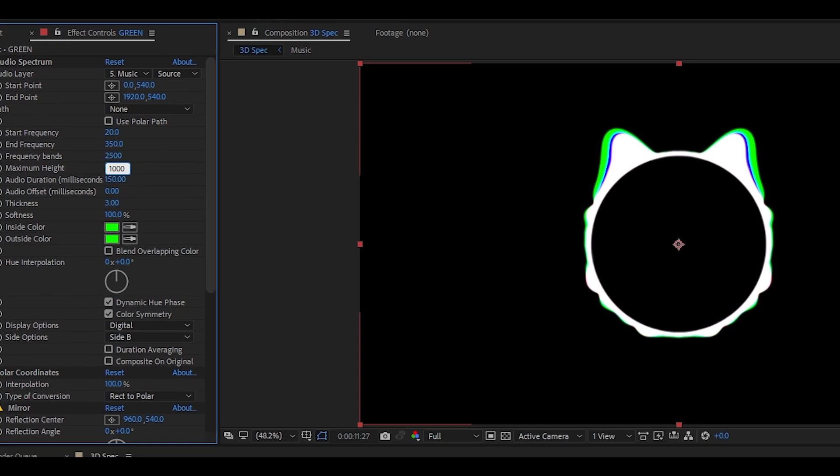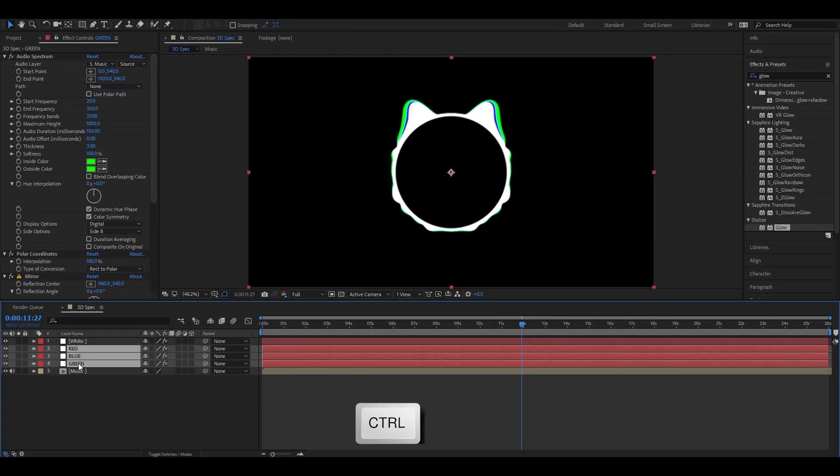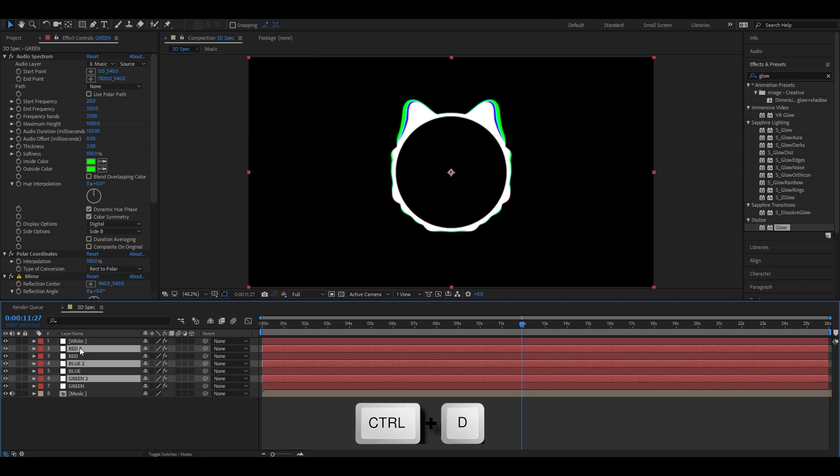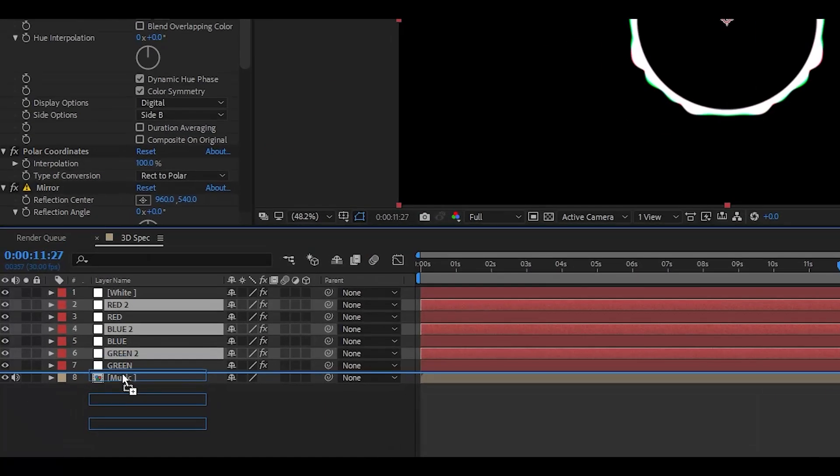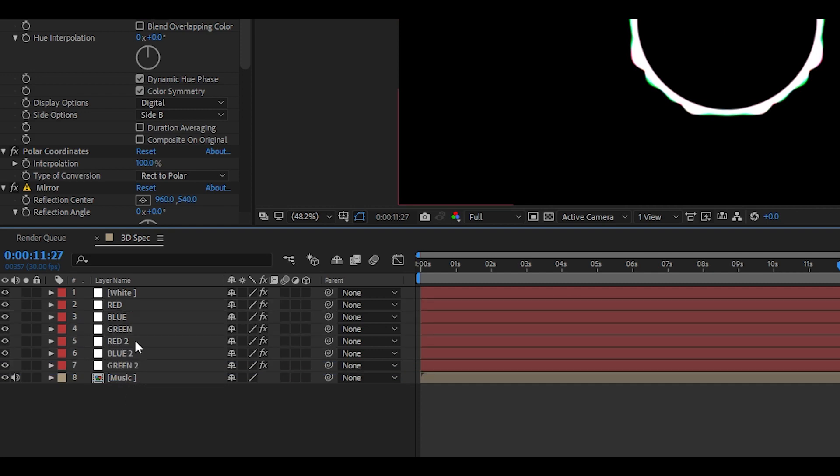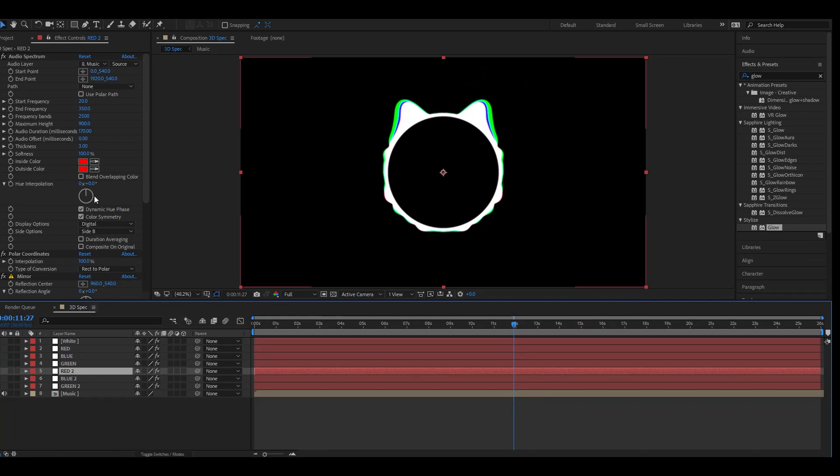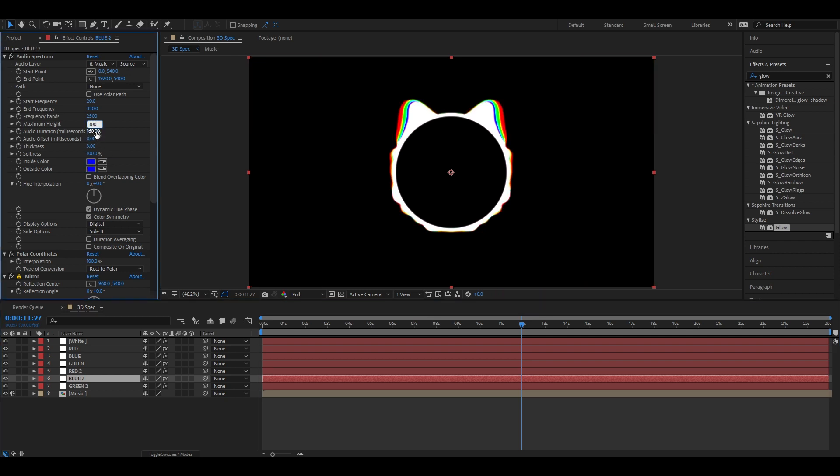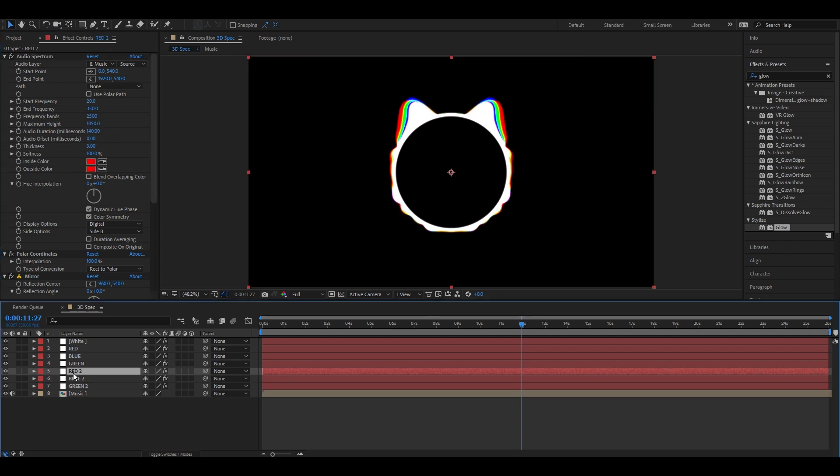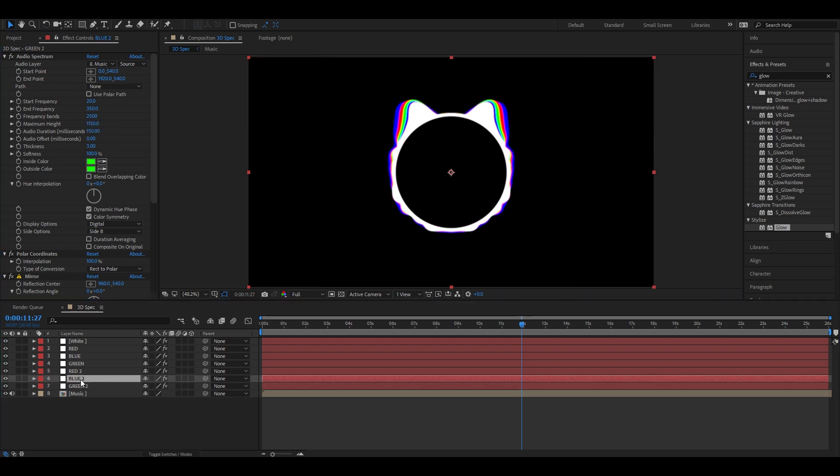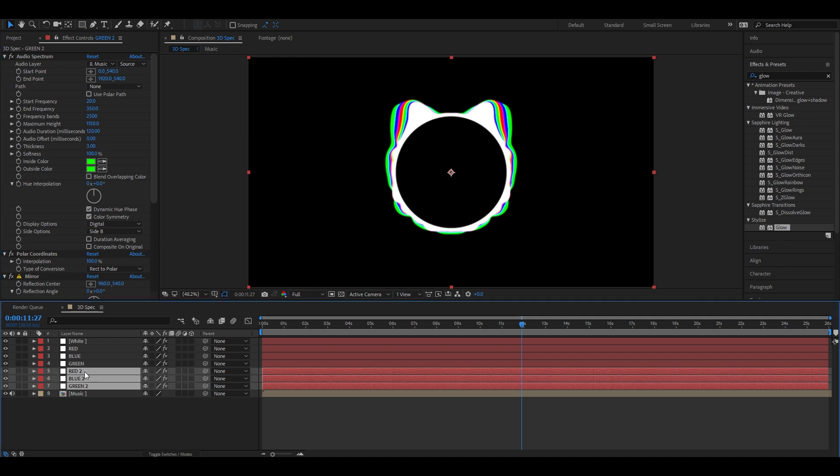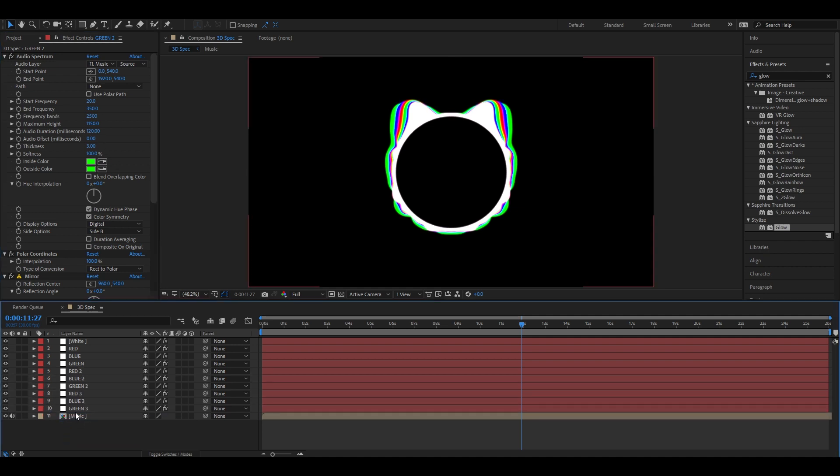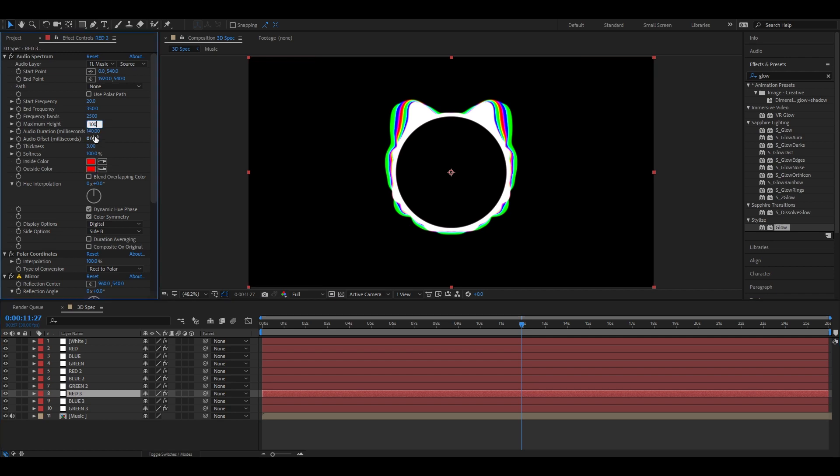Now we are going to do this three more times. So hold control and select the red, blue, and green layers and duplicate it and place them below. As you saw, all the height values went up by 50 and the duration went down by 10. You can do this how many times you want depending on what type of audio spectrum you want. I only duplicated the red, blue, and green layers three times because I don't want the spread to be huge. Great. Now I'm going to fast forward this part and show you all of the values and put it on screen.